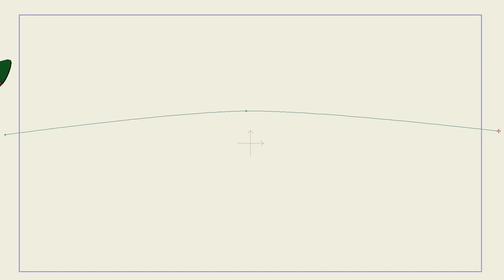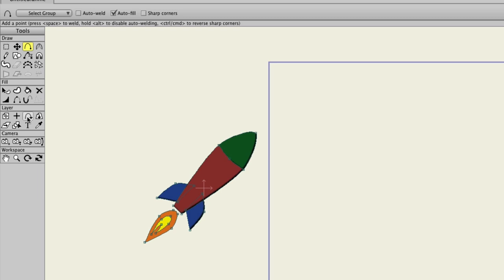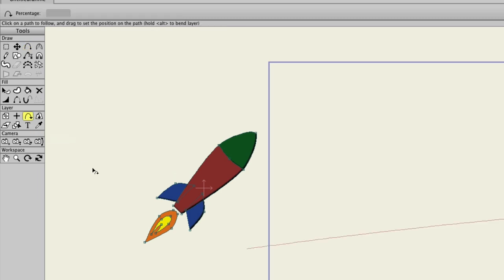So now, we can come back here to the Rocket layer. We'll come over here to what is called the Follow Path tool. So click that, and you'll notice now that you have a red outline indicating the guide on the previous layer.